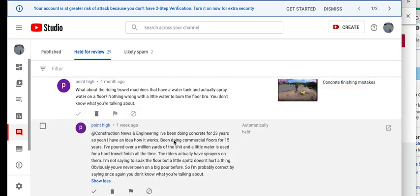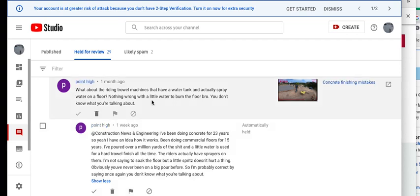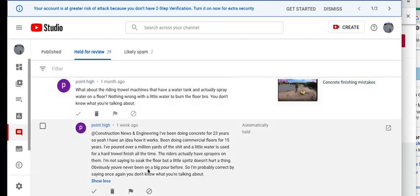He refers to it as his capacity. A little water is used for a hard trowel finish at the time. The rider actually has a spray on them. I'm not saying to soak the floor, but a little spritz doesn't hurt a thing. First he's stating the floor, then my response to him was such that it's stupid. Now he's stating not to soak the floor. Make up your mind what your intent of this water is.